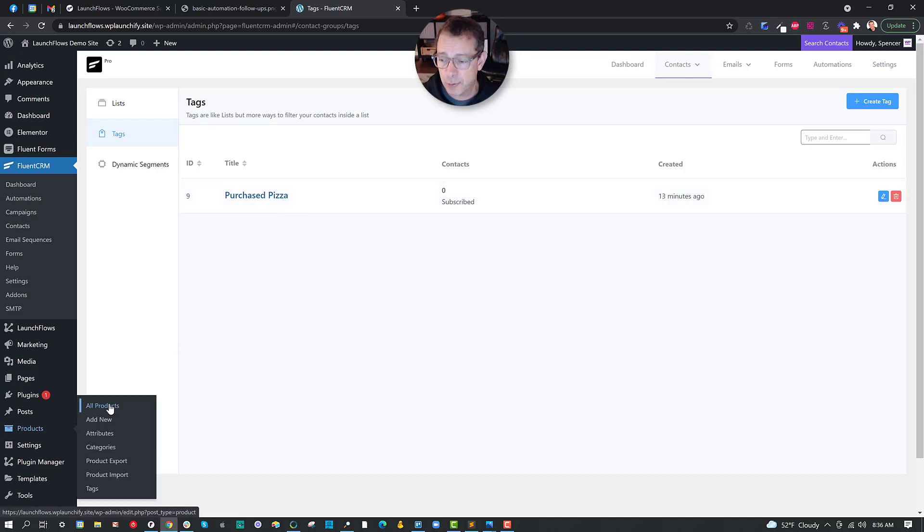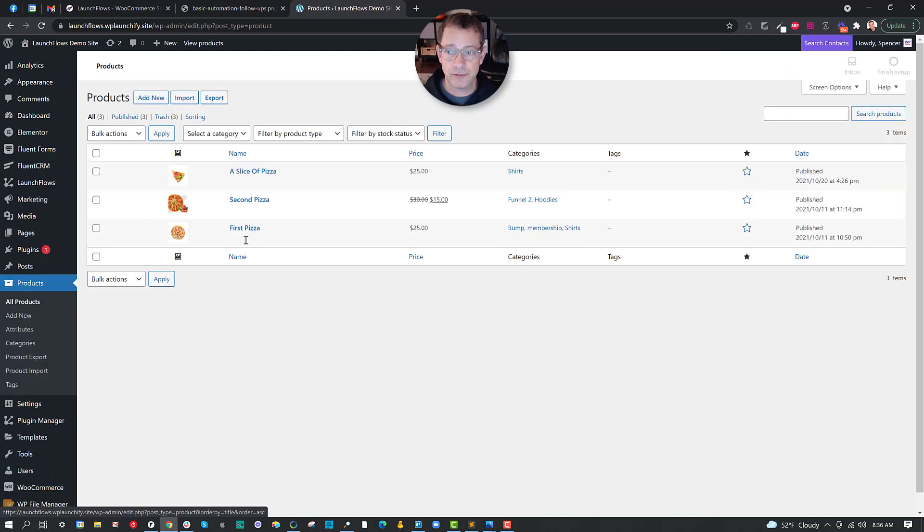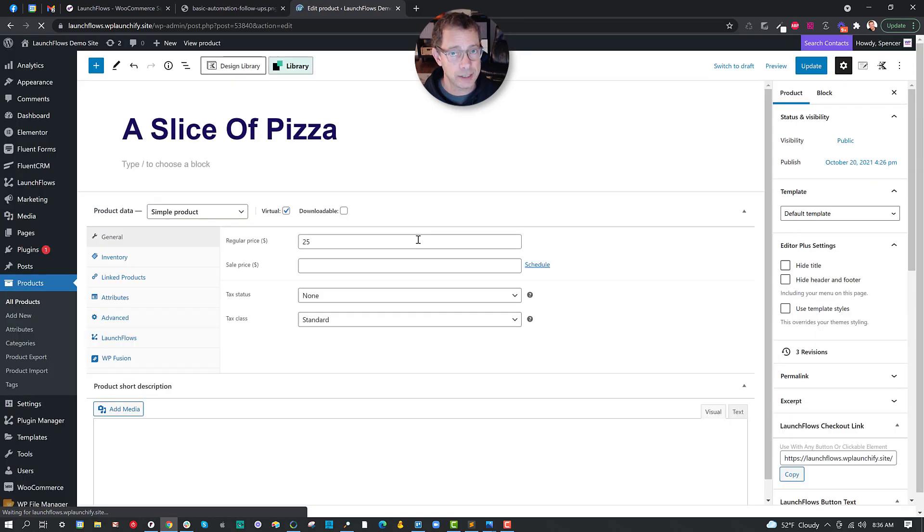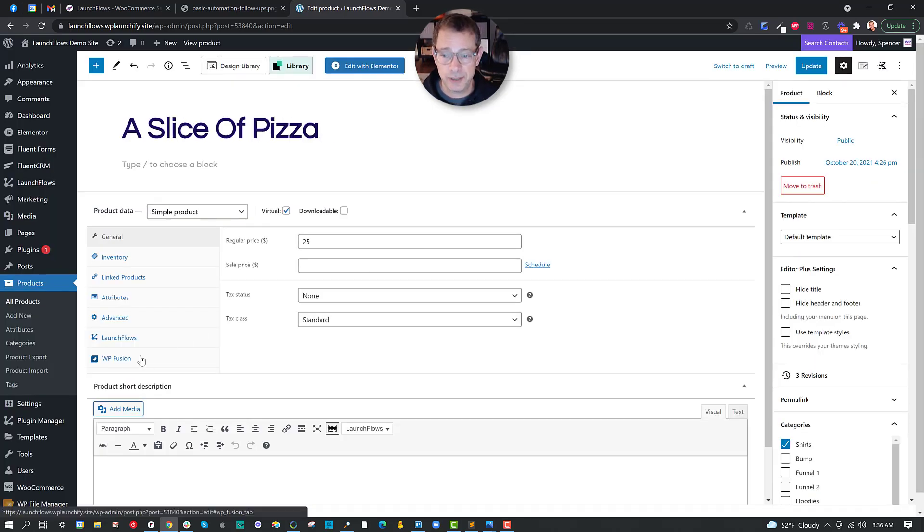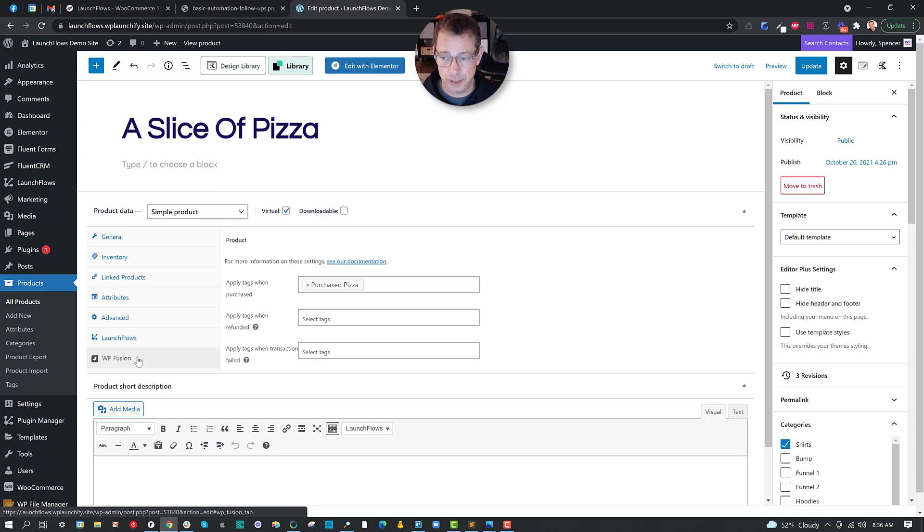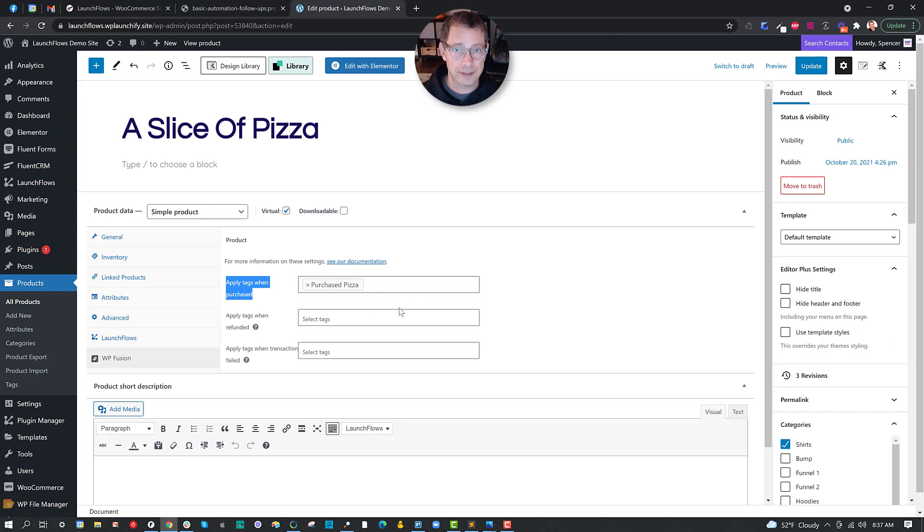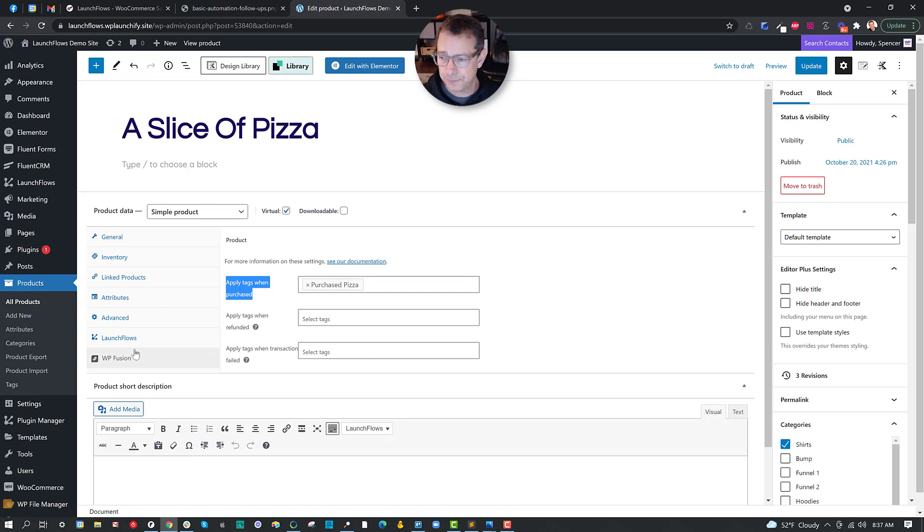For the product, I've created several products that you've seen in my other videos. I'm going to go to the slice of pizza product. And in this case, although I could do the same capability with FluentCRM, I'm going to use WP Fusion in the product data tab to apply a tag called purchased pizza. This will allow me to know that somebody actually has paid for that particular product so I can trigger or otherwise change their journey in a different way.